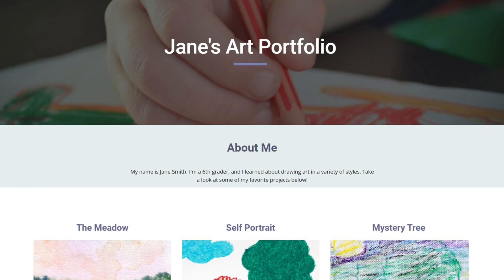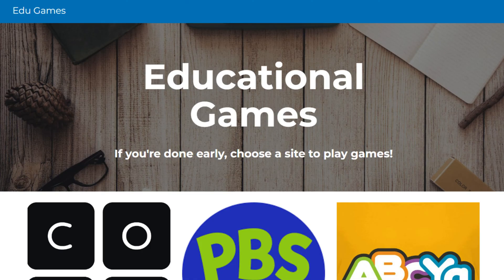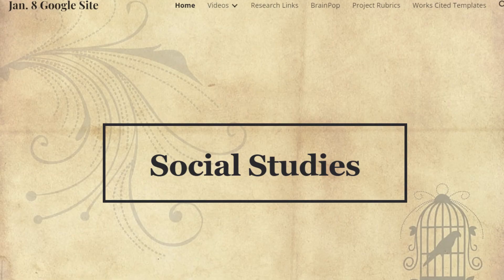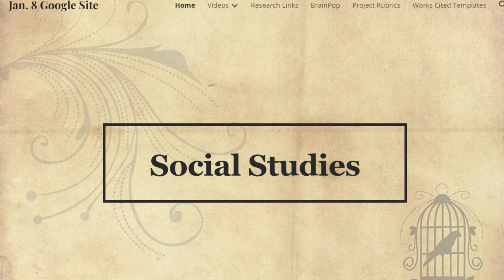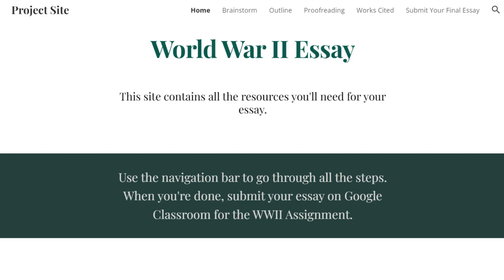Today I'm going to show you all the cool ways that teachers and students can use Google Sites. There are so many cool options that we'll go over in this video, so definitely stay tuned to the end to see all the examples.